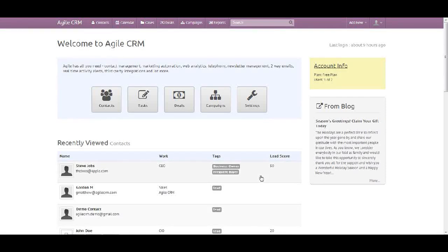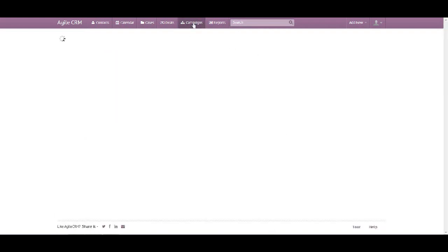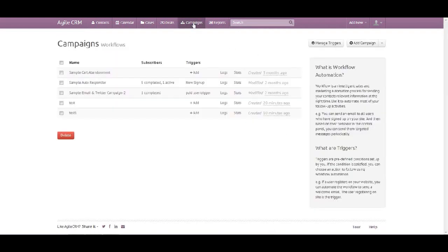Hi, welcome to Agile CRM. Today I will demonstrate how to create or add a campaign. Let's click on Campaigns. On the top you can choose any of the campaigns that you've created, or you can simply add a campaign.